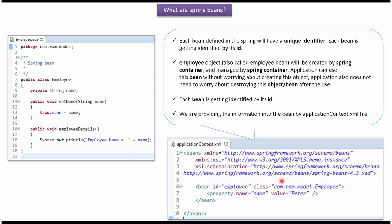This is the Spring configuration file. Here we have mentioned that the employee object should be created and managed by Spring container, and the name property of employee object should be set as Peter.